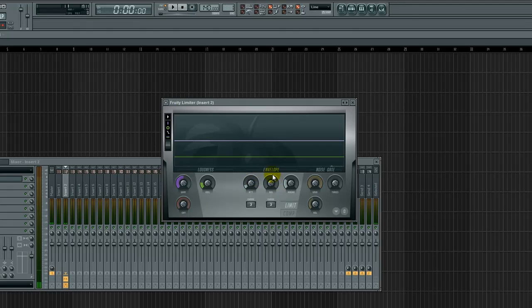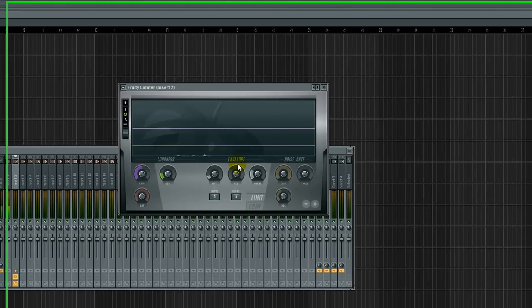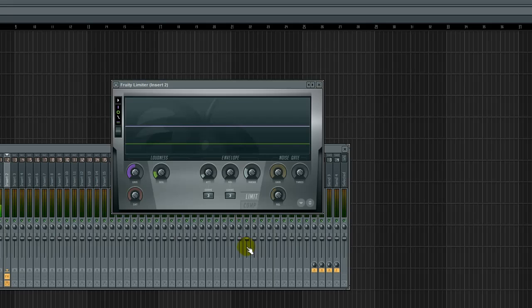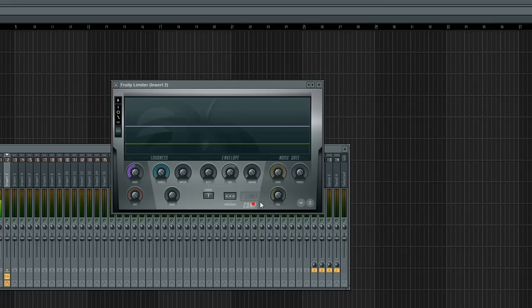So, the limiter comes preset at about two milliseconds, and that's awesome for it. So, that is my very, very quick explanation on limiting. So, any questions, just put it in the comment box, or compression and limiting.